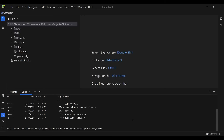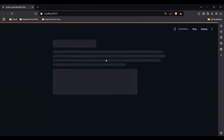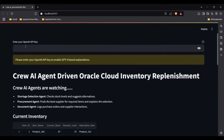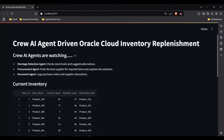Now let me go back to PyCharm. The code I've written is called Crew AI Procurement. It's loading the files, and it's asking me for the OpenAI key. But even before that, it says: Crew AI Agent Driven Oracle Cloud Inventory Replenishment — that's the project. It says Crew AI is watching, and in this demo I have used three different agents.